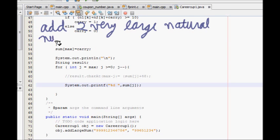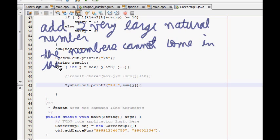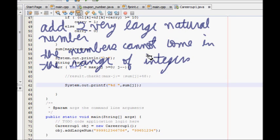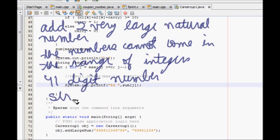So this is our goal — we have to add two very large natural numbers, meaning they cannot come in the range of integers. That's why you cannot store those numbers; they are so huge, even more than 64-bit or 32-bit integers. So you cannot store them in an integer. Let's say I have a 41-digit number — this cannot be stored in a 32-bit integer. So what we will do is store it in a string.